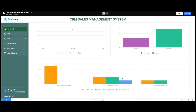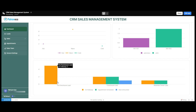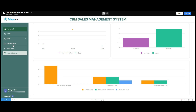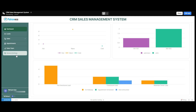Moving forward, we have the bar chart of the different lead statuses. The orange one indicates the leads on follow-up. The green ones indicate the leads with whom an appointment has been scheduled, and the blue ones indicate the new and untouched leads. On the menu panel we have various options like leads, sales, appointments, sales team, and general settings.